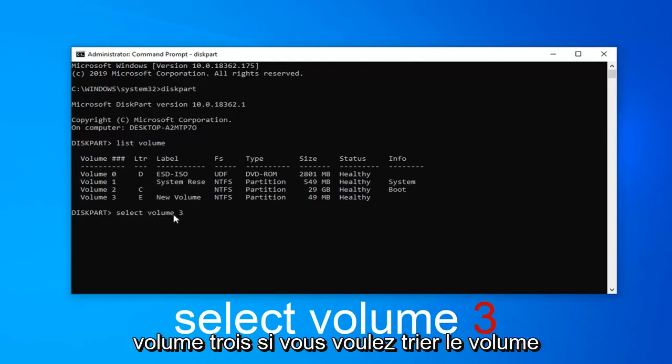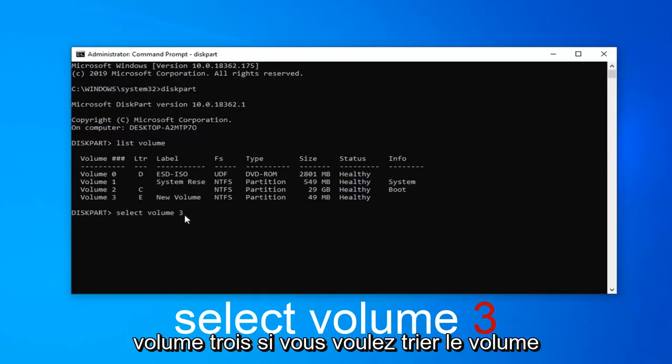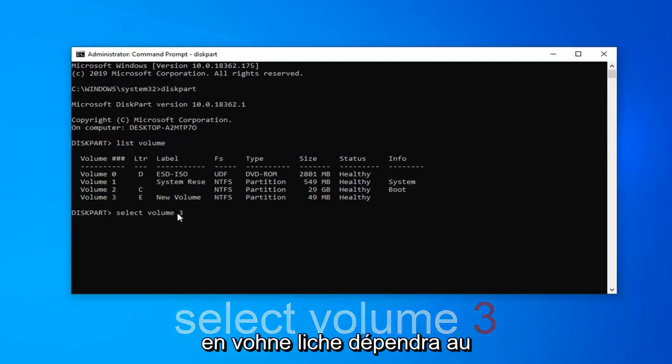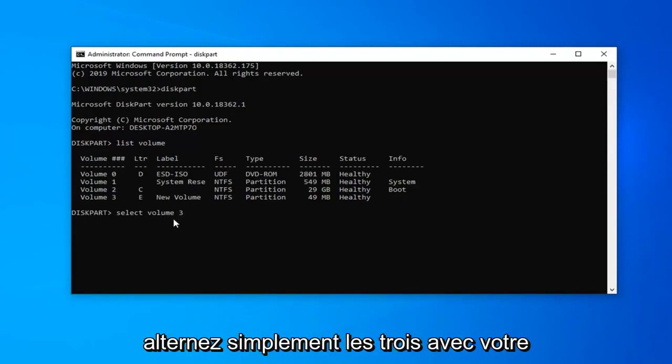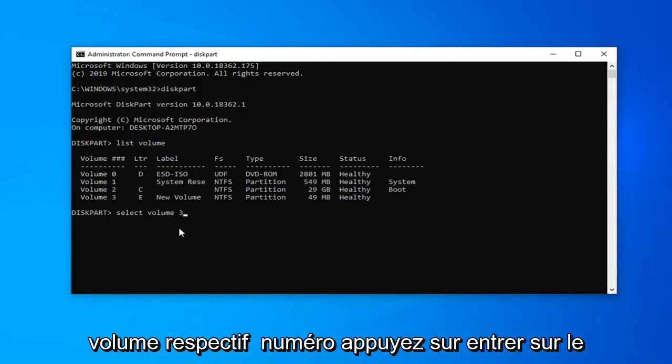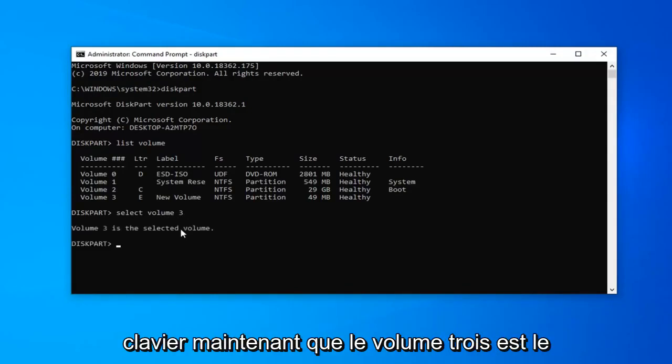Select volume 3. If you want to select volume 2, volume 1, obviously this will depend on a case by case basis here. But just alternate the 3 out with your respective volume number. Hit enter on your keyboard.